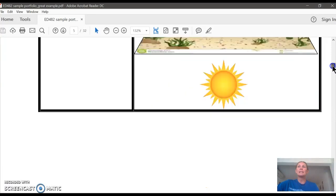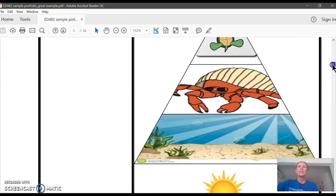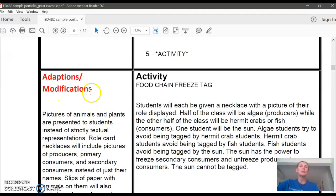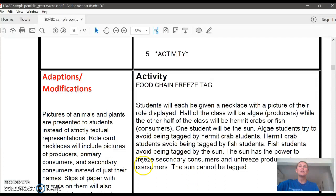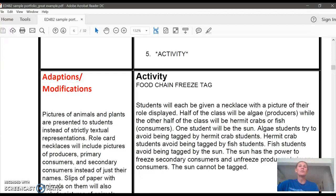So she has the different steps and procedures, she has a video and different guided practice. And then she has a whole section for the adaptations and modifications that she's going to make for English language learners. So she wrote: pictures of animals and plants are presented to students instead of strictly textual representations. So the pictures are an adaptation.